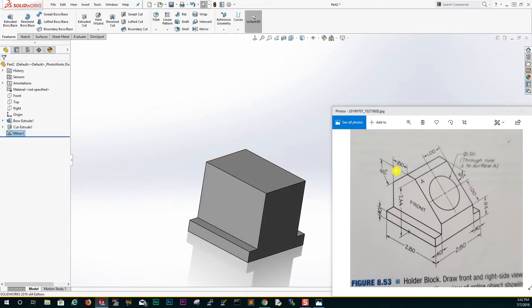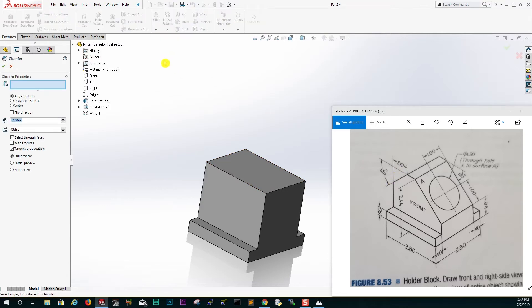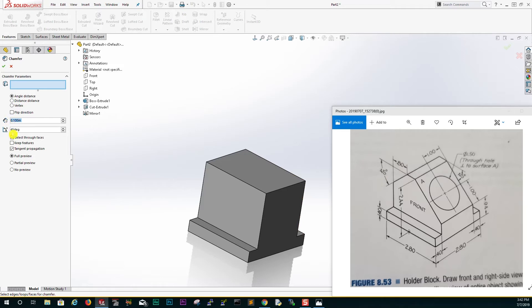The next thing we are going to do is cut this. For that you can just use the chamfer. Select your chamfer and that is the angle distance. The angle is 45.